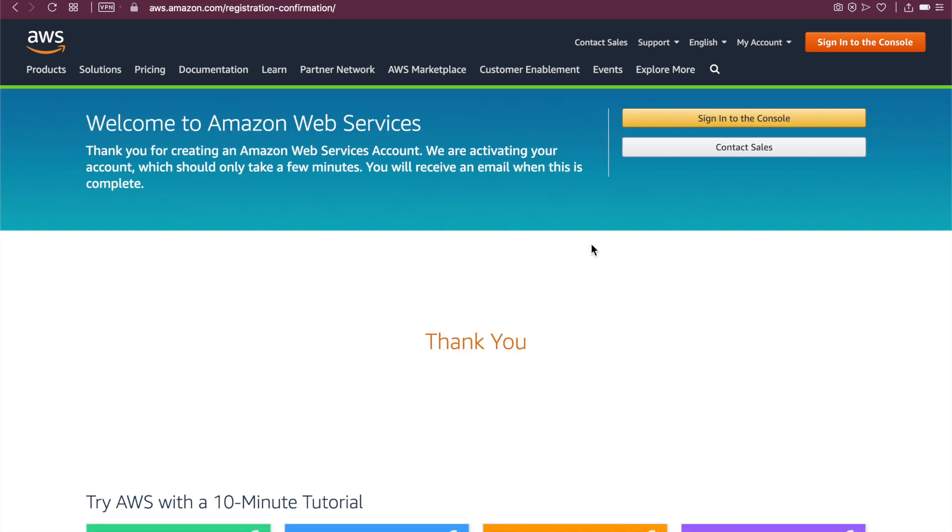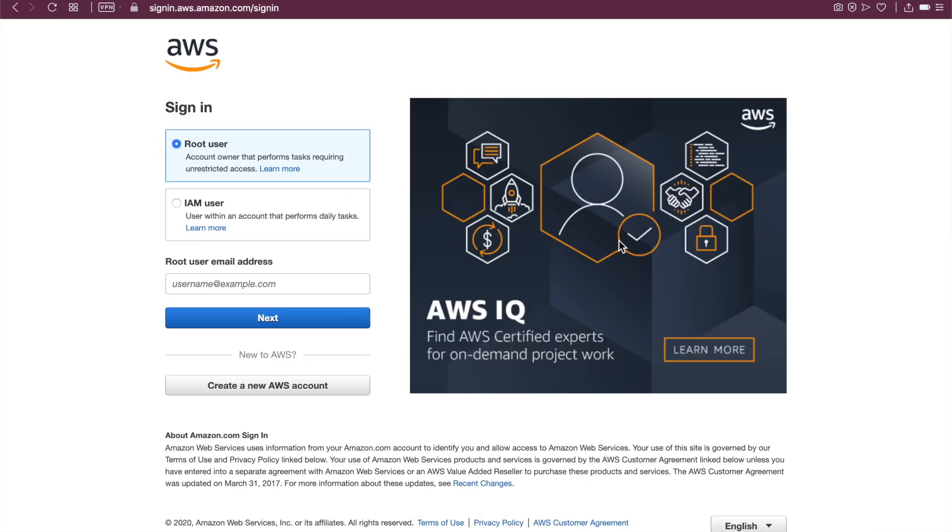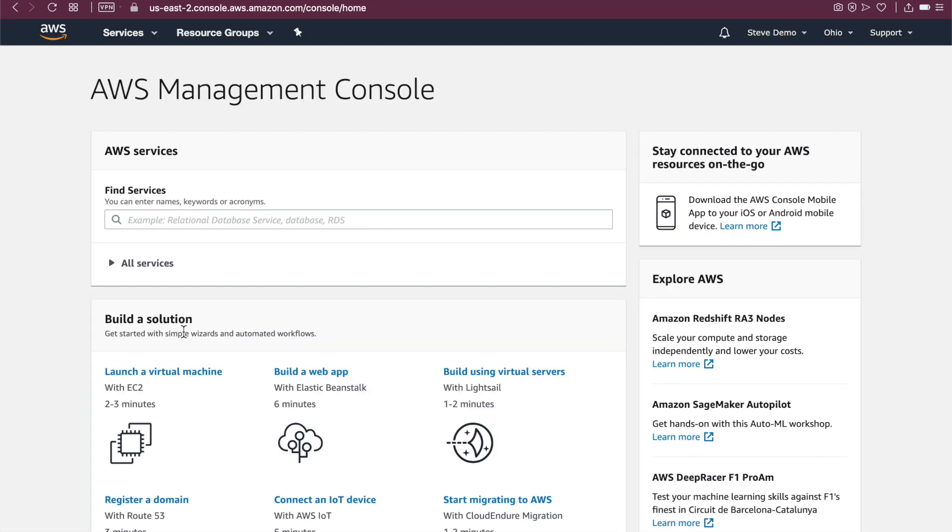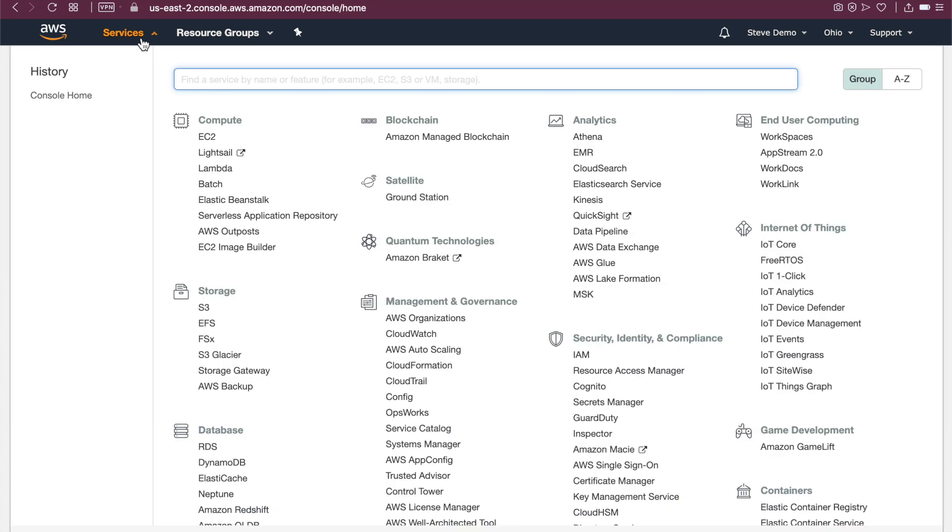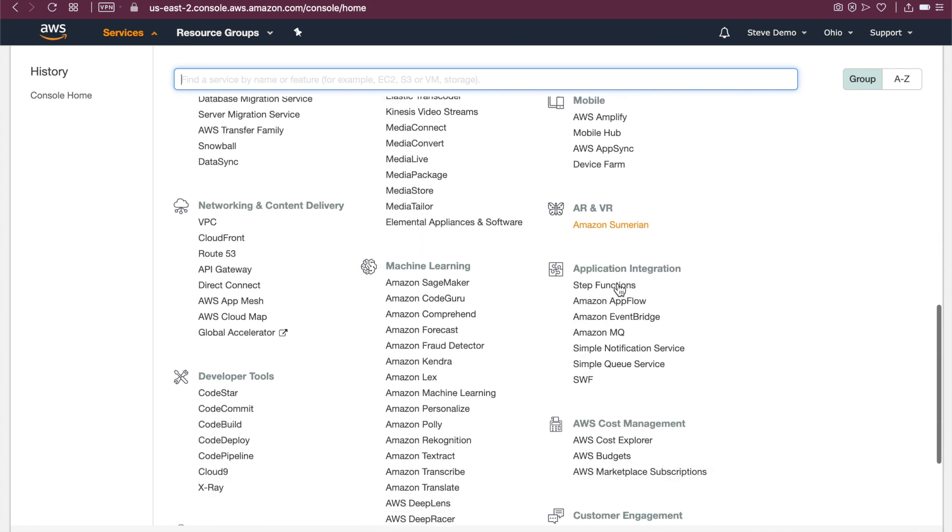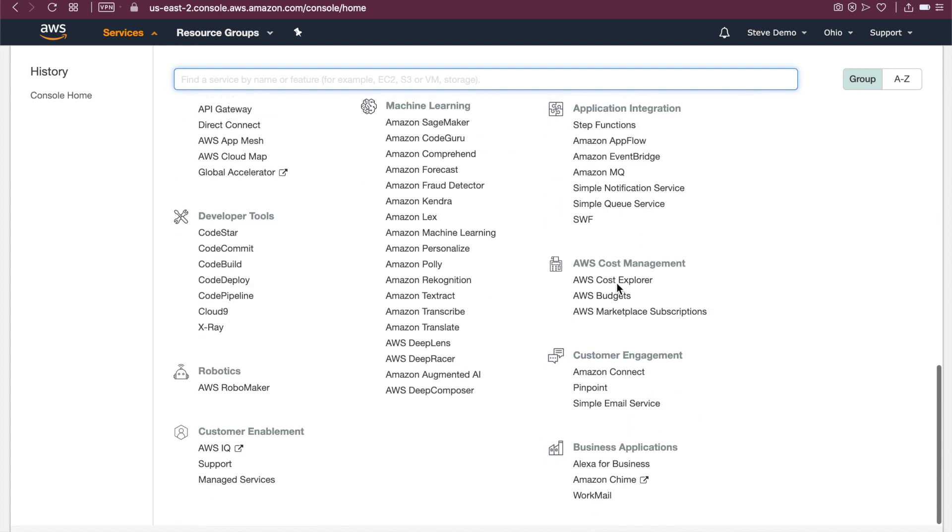Thank you. So the next thing that we can do is sign into the console. Let's just explore. Next. All right. We're logging in. So this is the AWS console, the very famous console. So we can explore all of the different services that AWS has to offer.